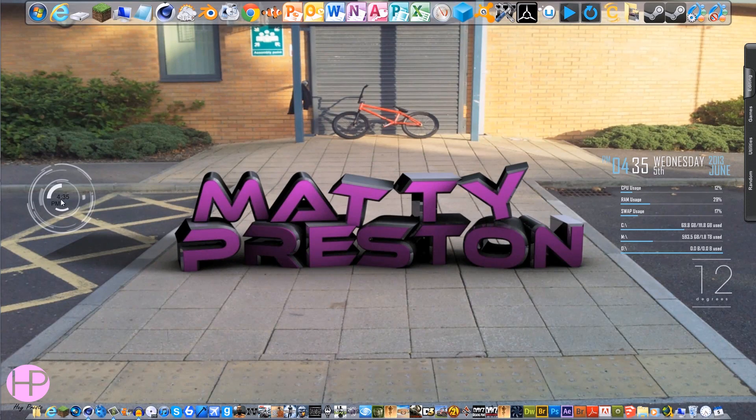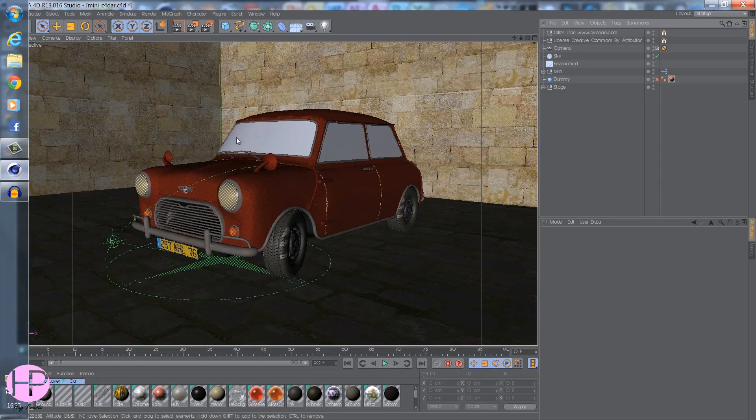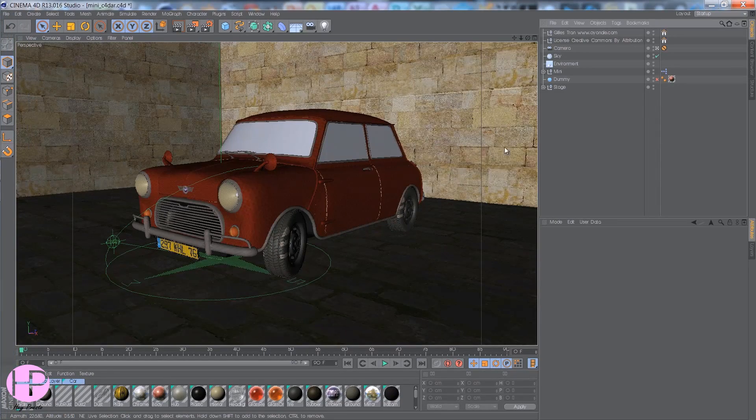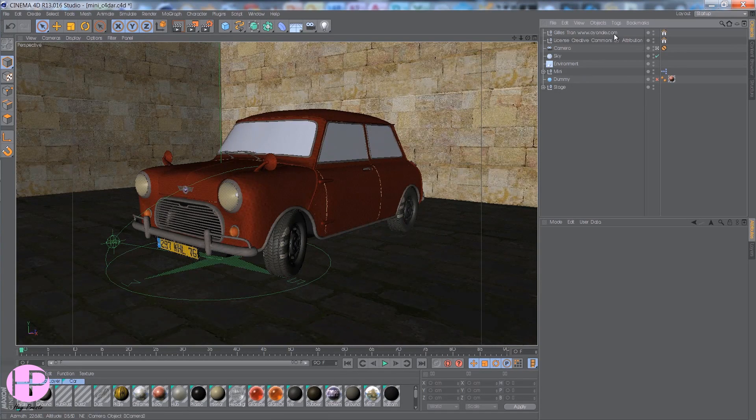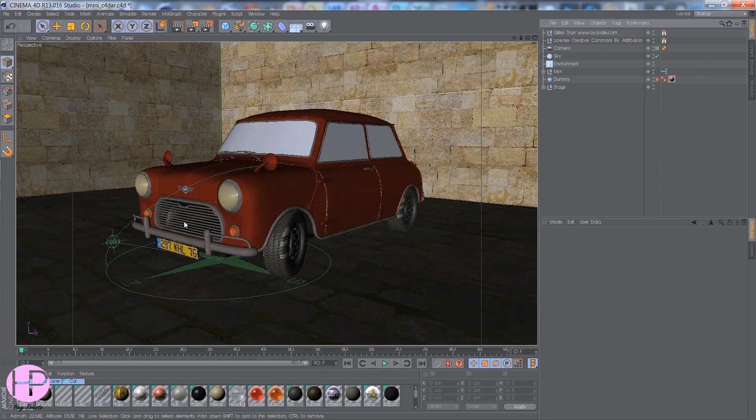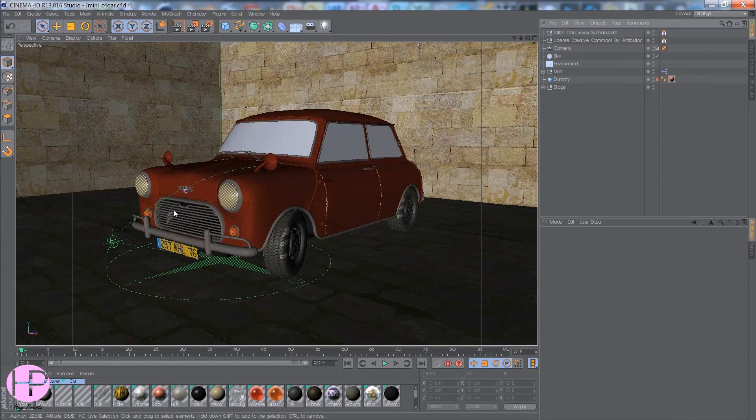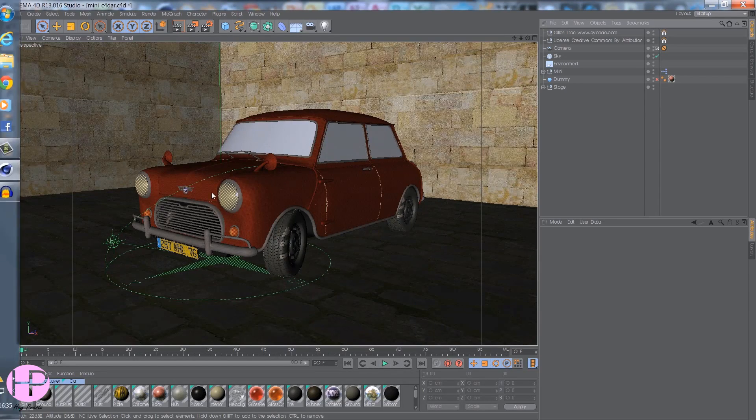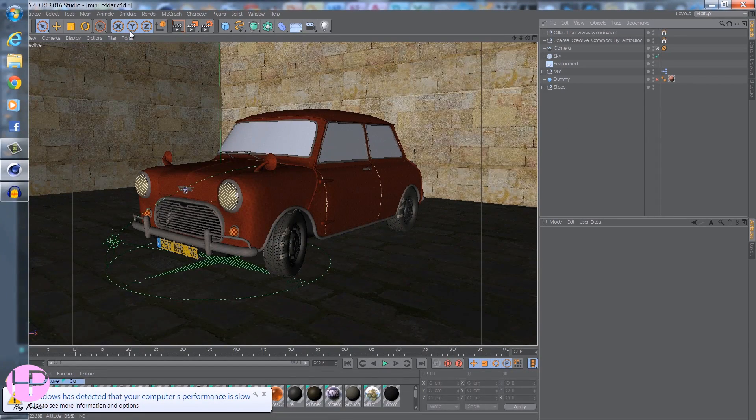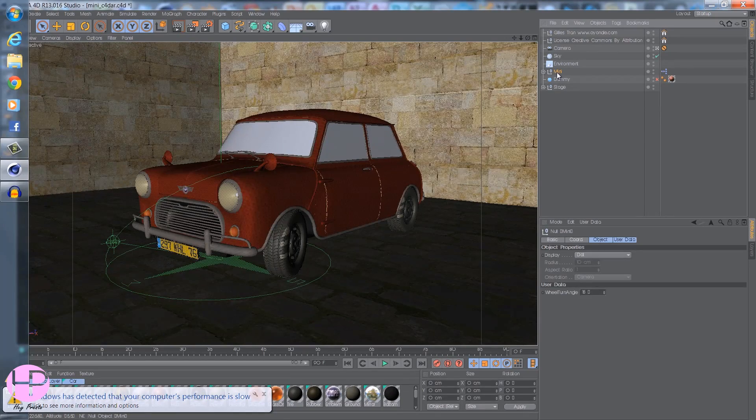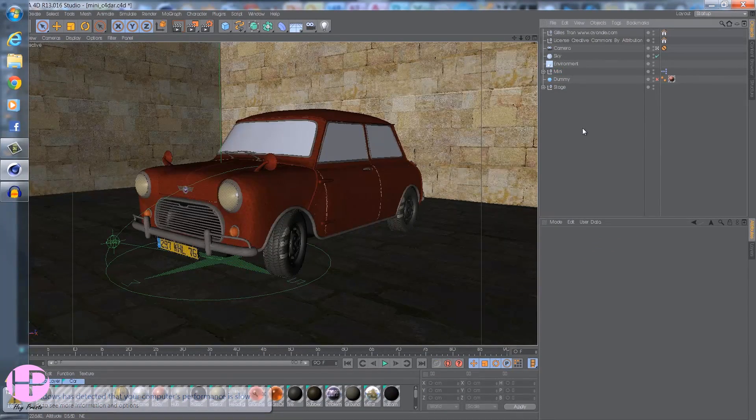If I head into Cinema, you can see I have a lovely model of a mini. I'll put the credit to the author in the description. So if you want to make it move around an object, the object needs to be a null. You can see how the mini is in a null.